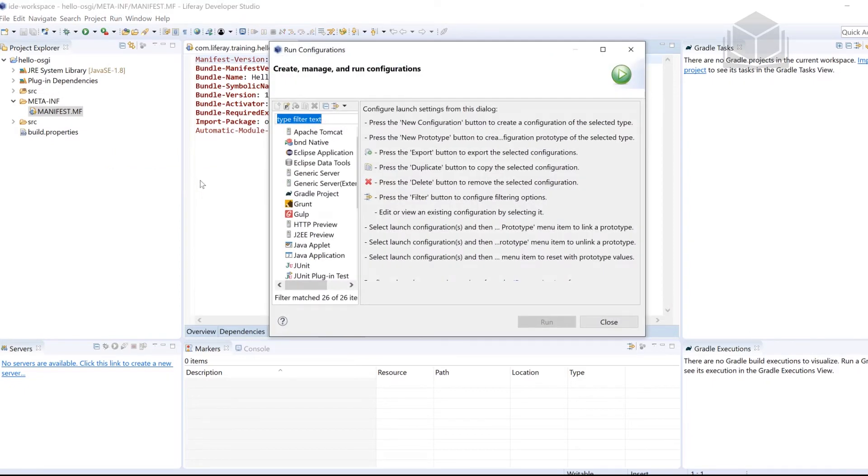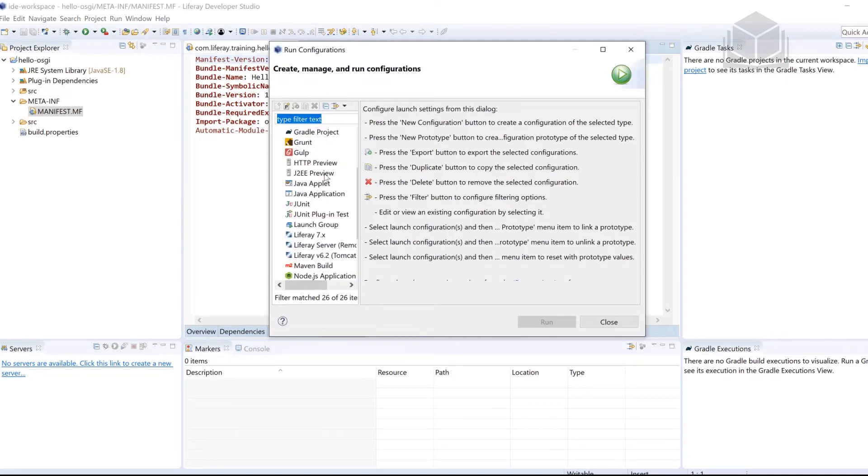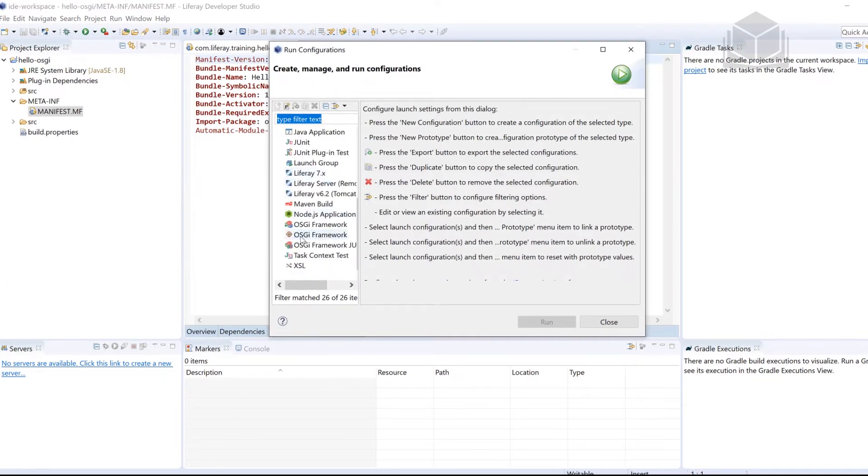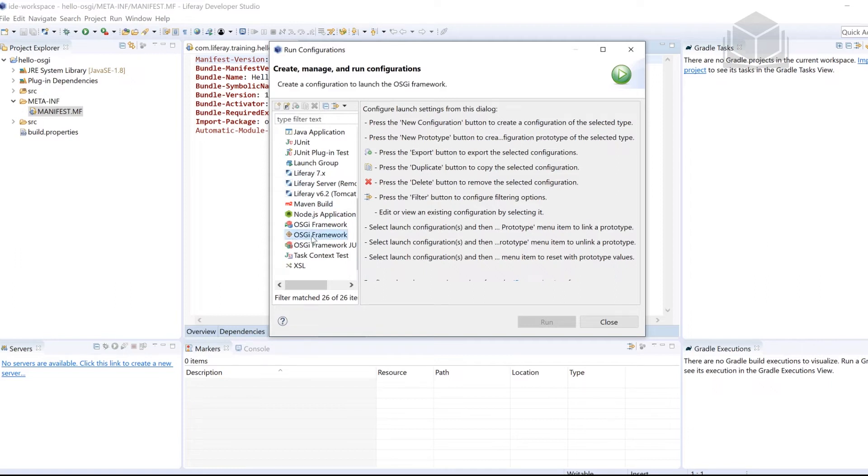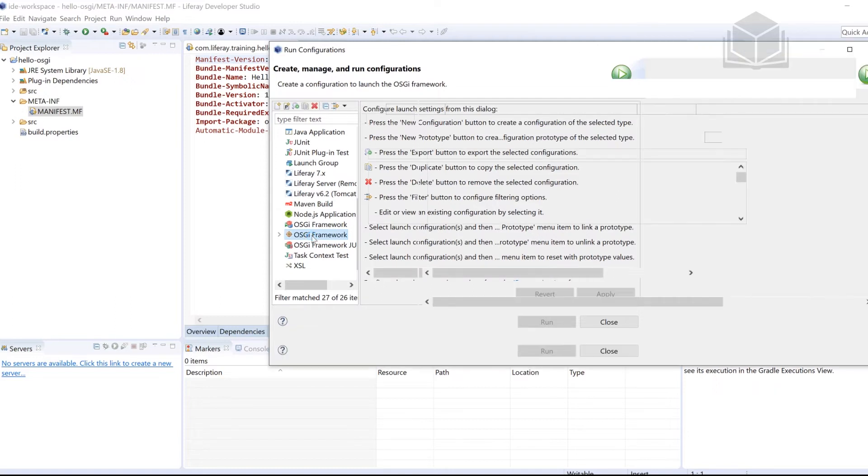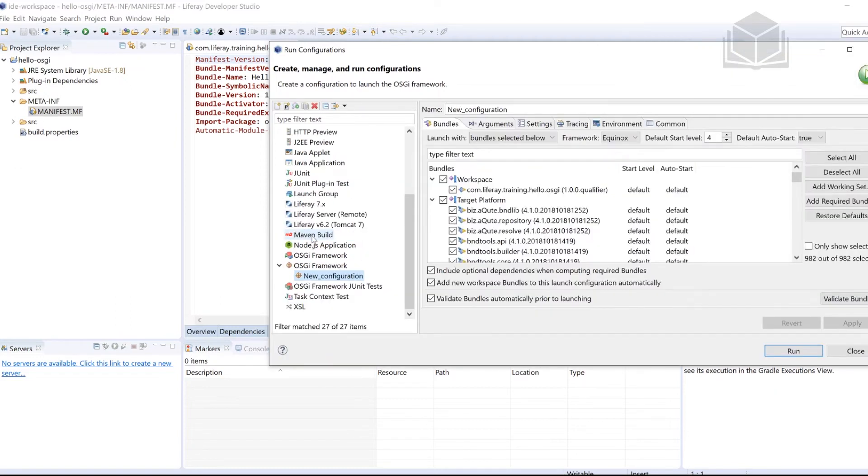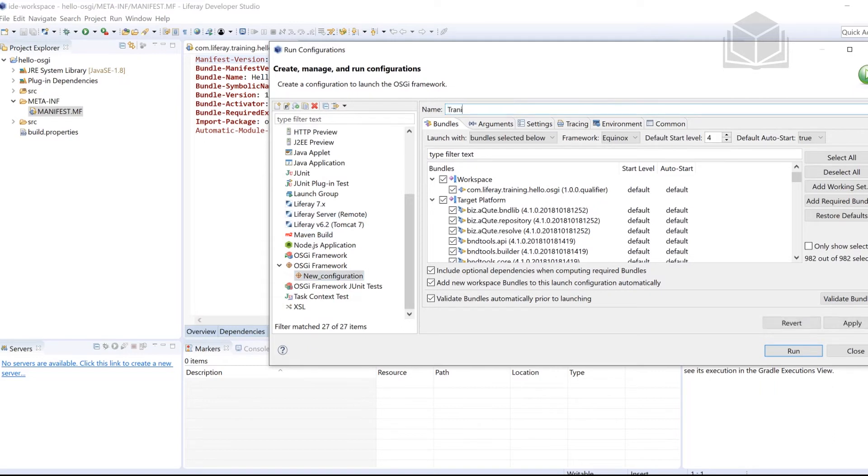From here, we're going to be scrolling down and we're looking for OSGI framework. You'll see a couple of different ones there, the one that you want is the one with what looks like a target. So kind of an orange circle with what looks like a crosshair. Once you find that go ahead and double click it. We'll wait a few moments here. First thing we want to do is change the name of the framework. So instead of new configuration, I'm going to call it training. So training is going to be the name.